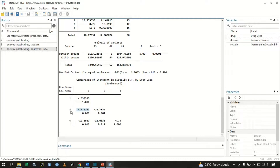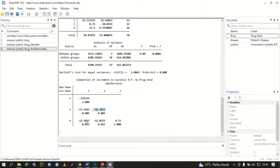The mean increment of systolic blood pressure of drug 3 minus that of drug 2 has a difference of negative 16.733, with a p-value of 0.01, which is less than 0.05 — this difference is statistically significant. Similarly, the mean increment of drug 4 minus that of drug 1 gives a difference of negative 12.5667, and this difference is also statistically significant with a p-value less than 0.05.